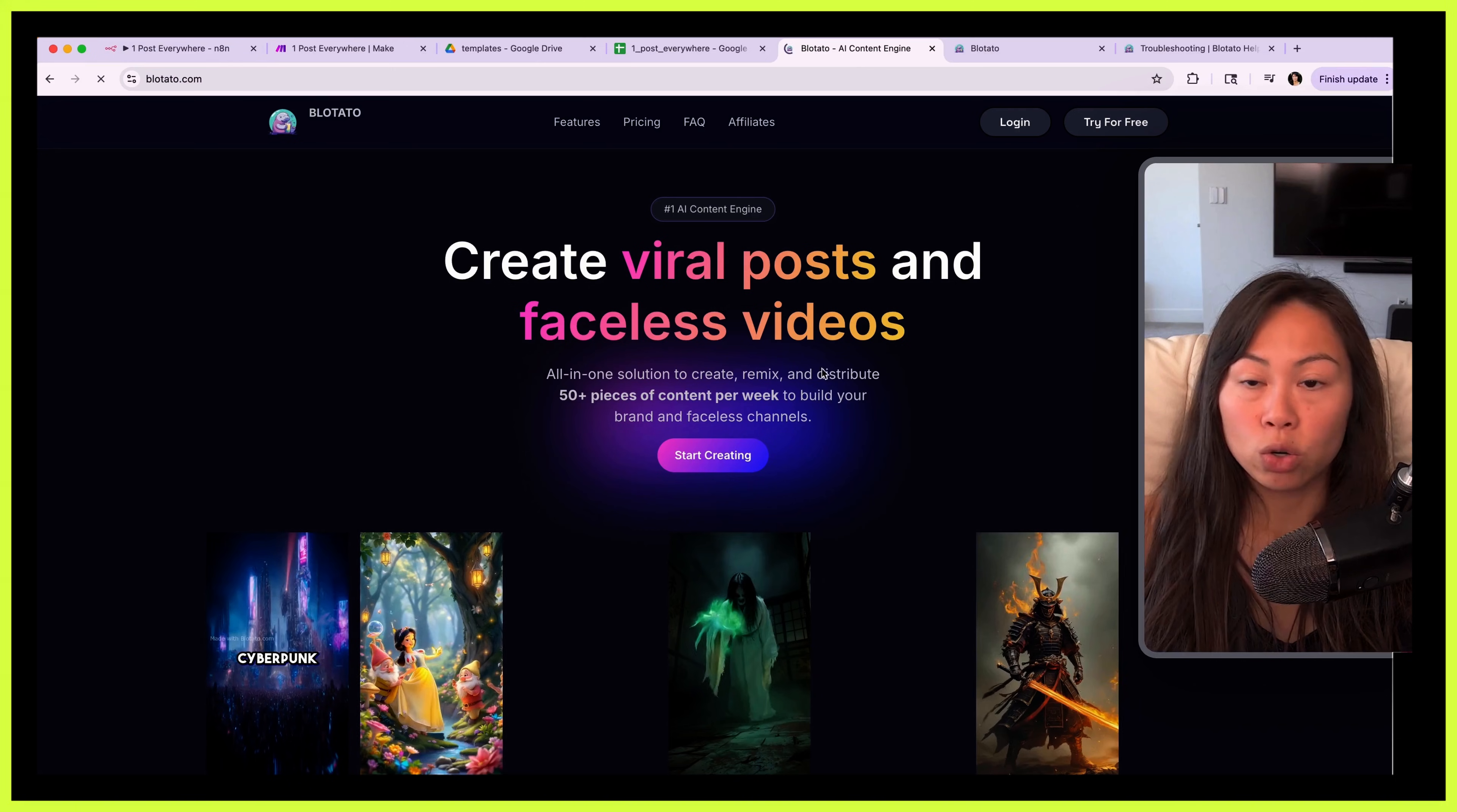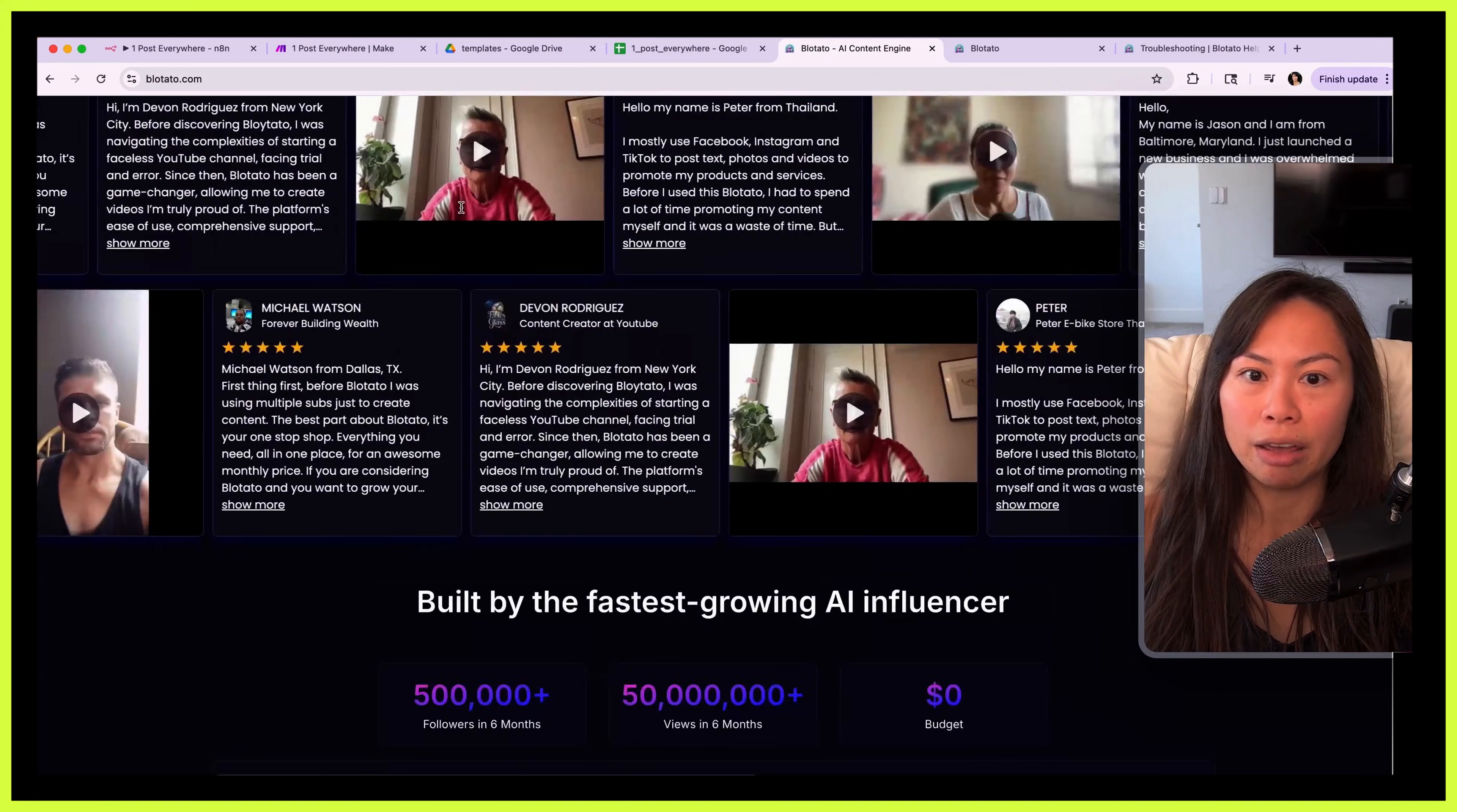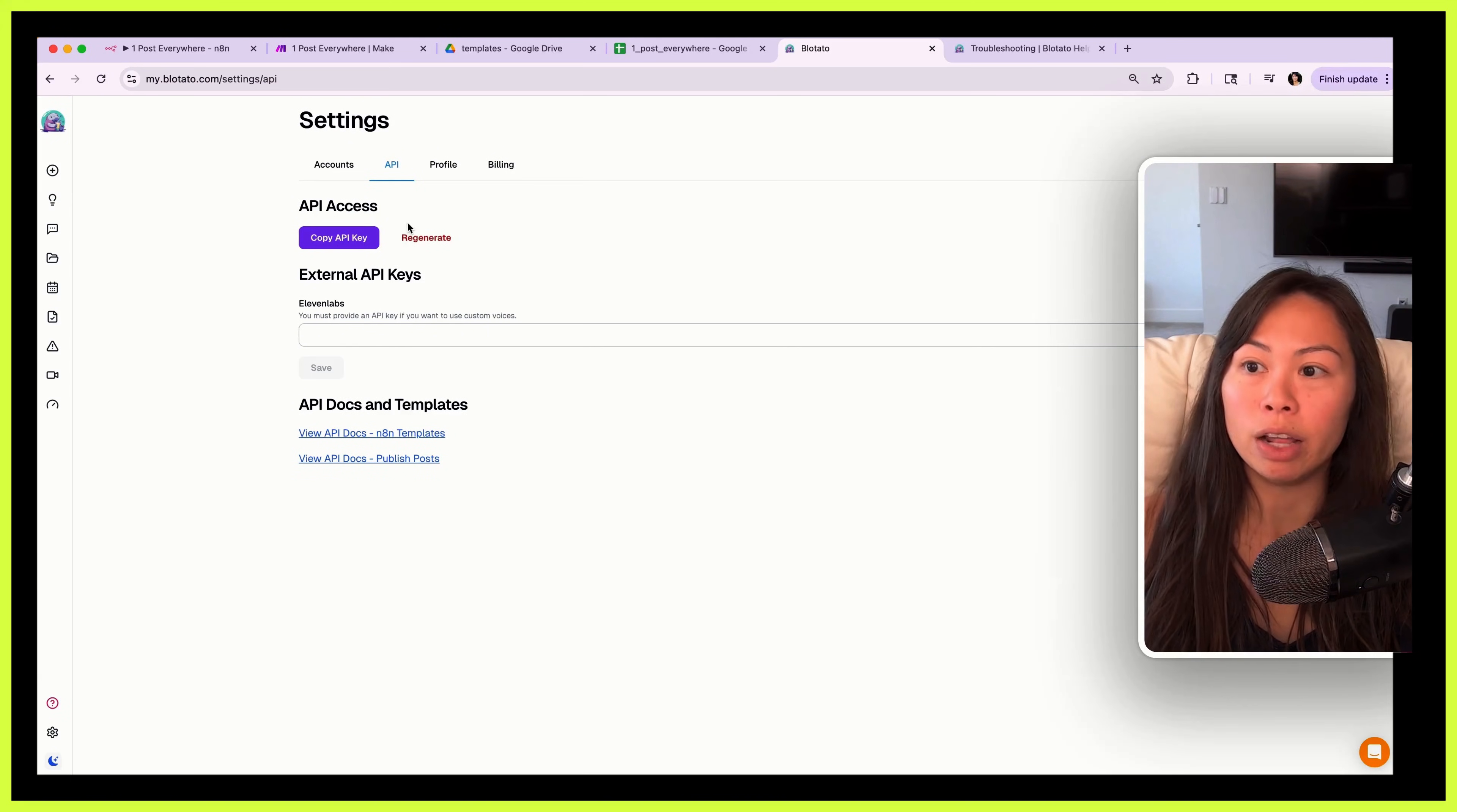Okay so how do you actually set this up? In order to post to social media we're going to use an API that I've built called Blotato. I built it for myself because it was really painful to publish to social media in n8n and make.com. Sign up for this. Once you're in, go to settings on the bottom left, go to API and generate your API key. Note that this is a paid feature so I'm trying to reduce spam, so this feature is not available on the free trial.